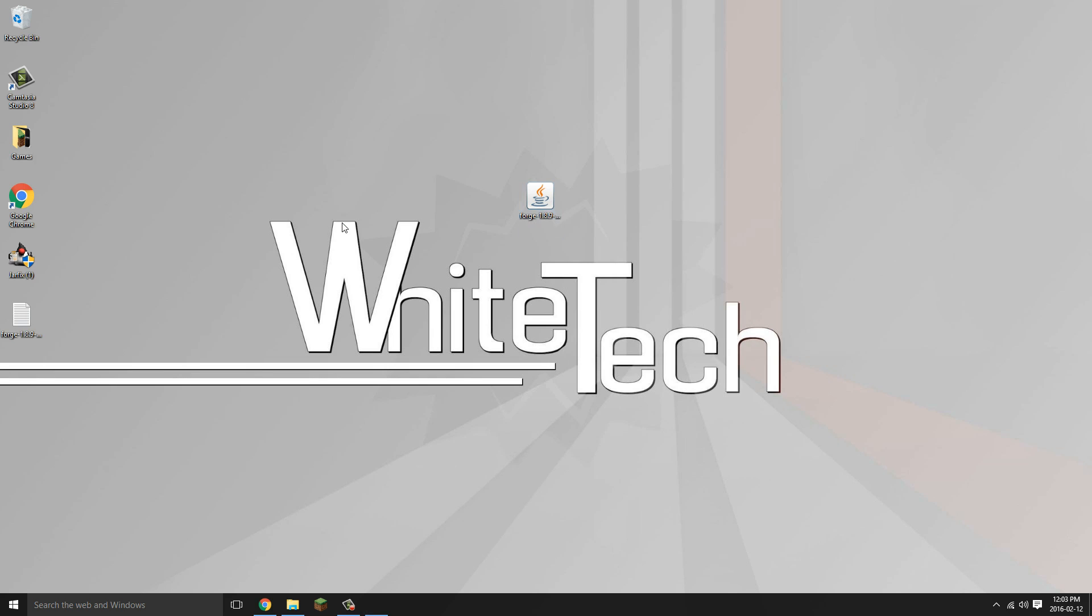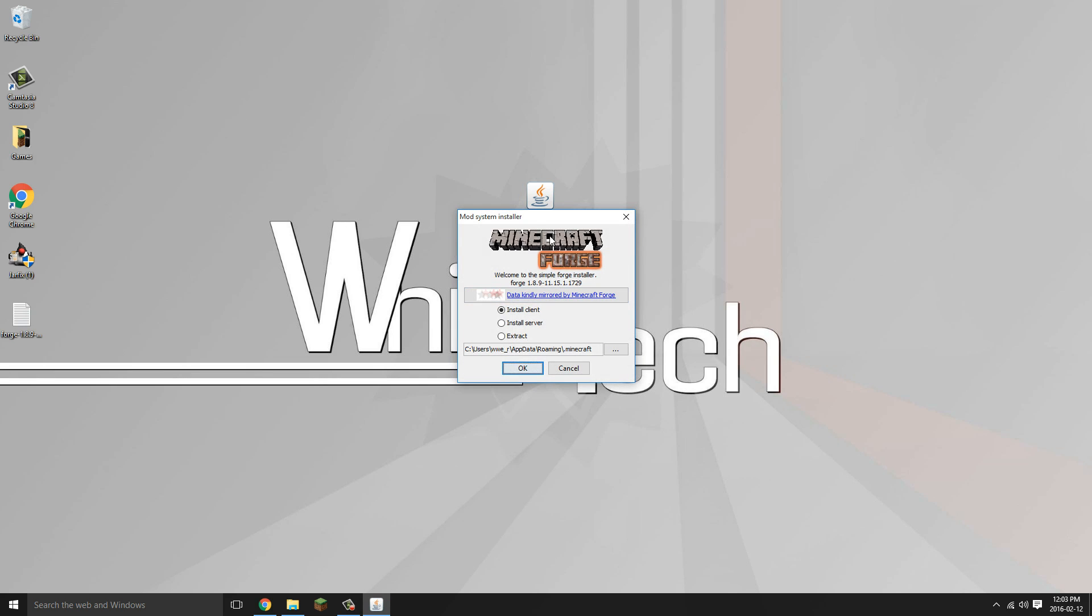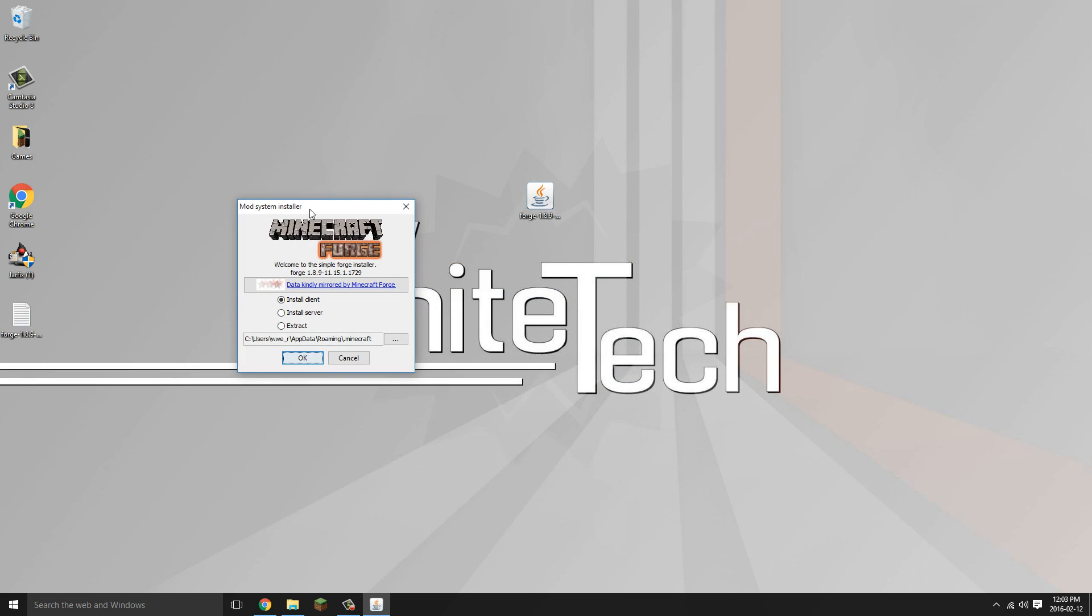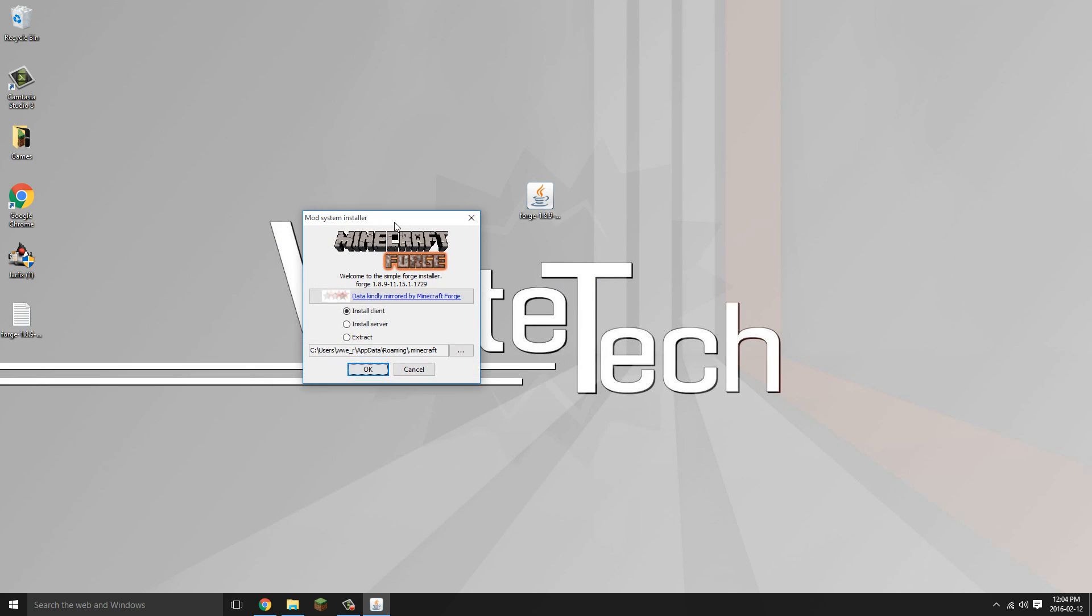You open it up, the Forge installer, and the Minecraft Forge installer does open up. So it's a really easy fix that a lot of people seem to have.